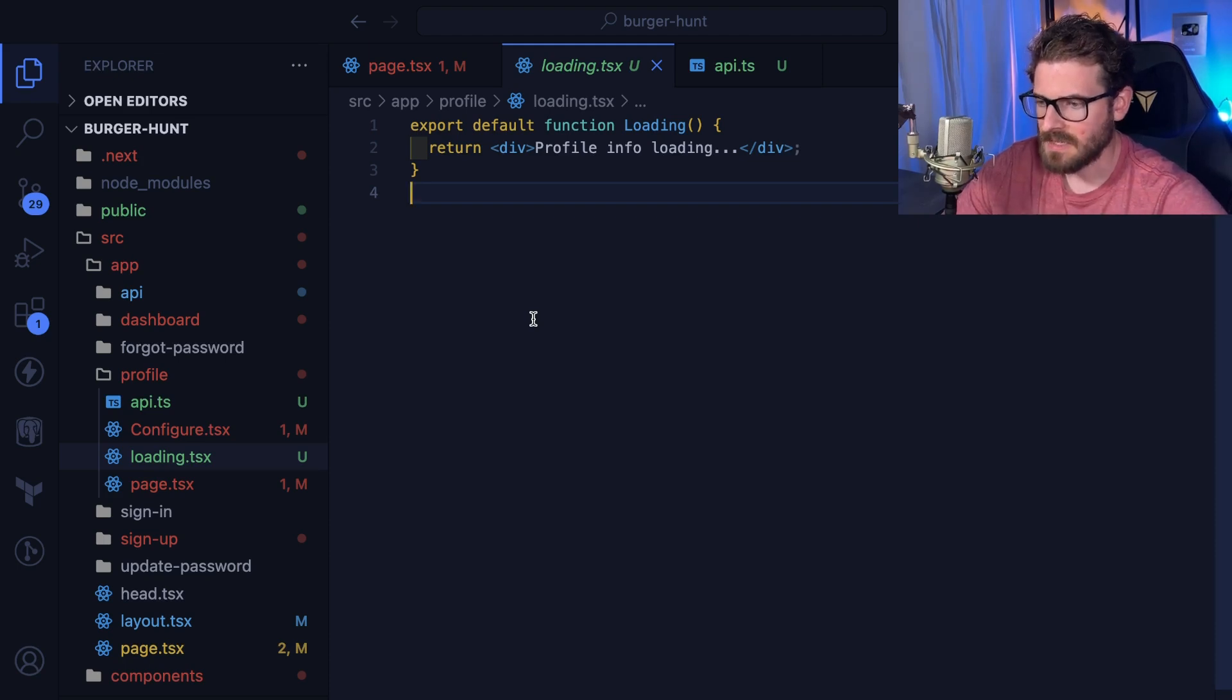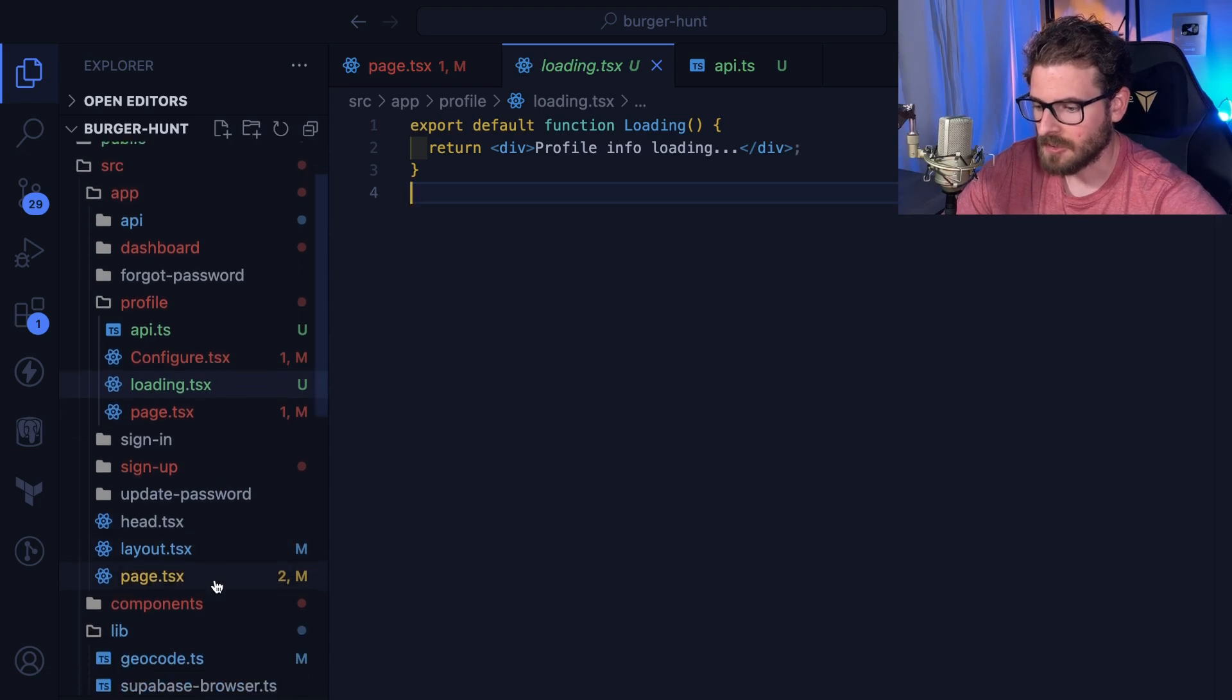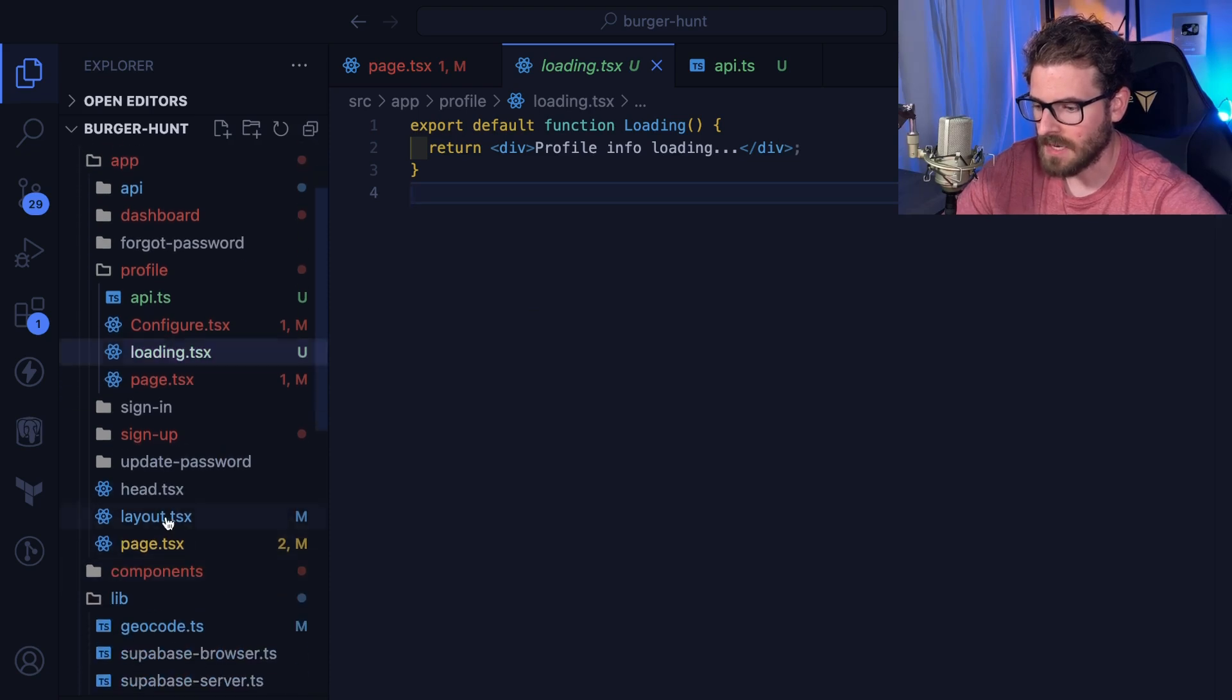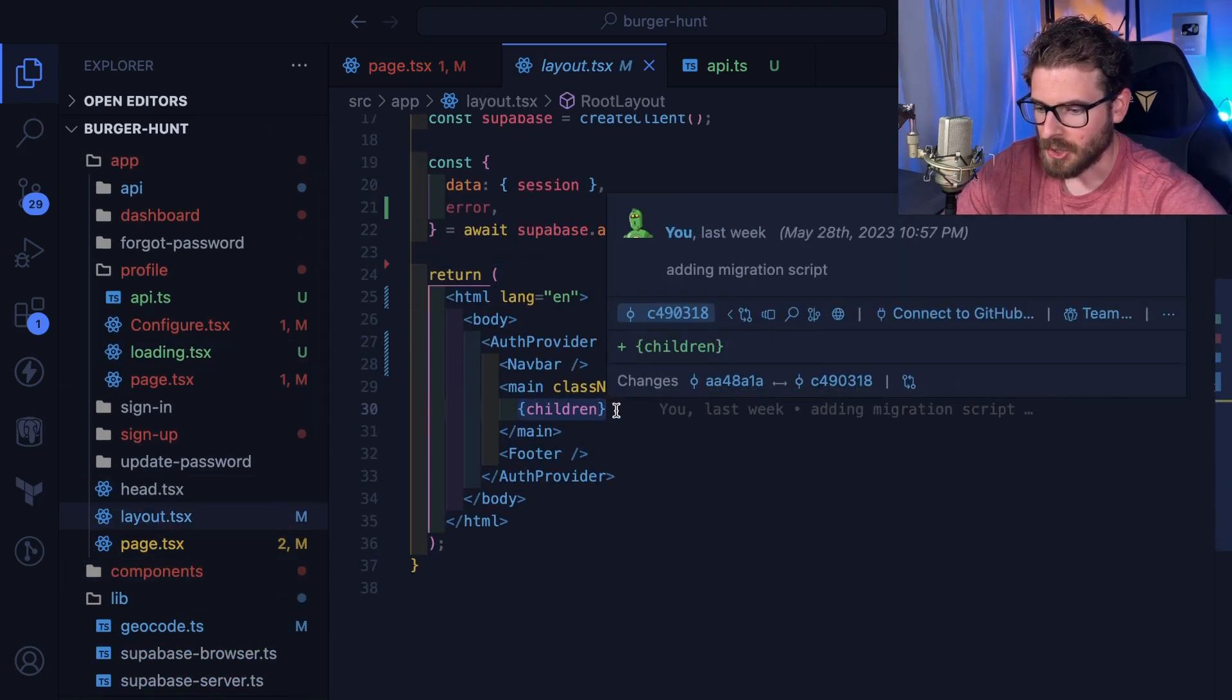And as it's loading the information for the child of your layout, so if I go up a level to layout here, you see here I'm rendering out children.